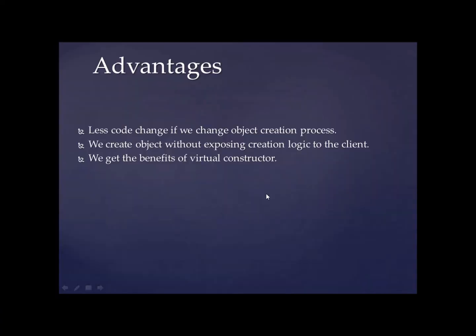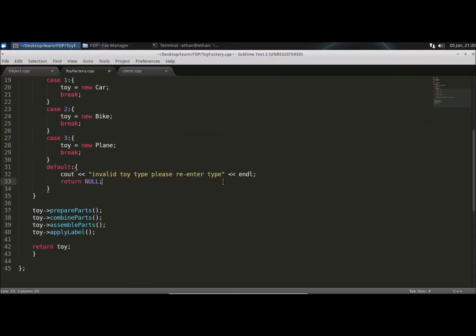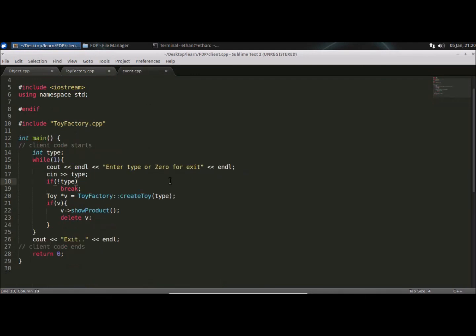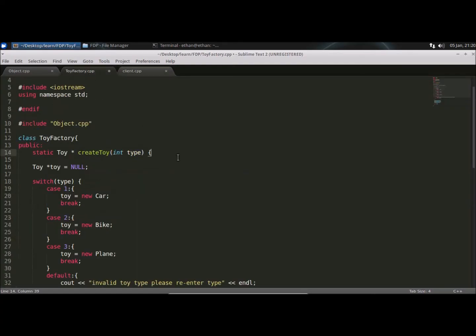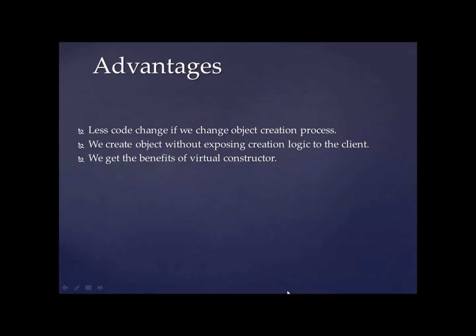We create object without exposing creation logic to the client. Yeah, that is also true because we are not showing anything. As you can see, the client is just telling that I want this object, this types object and the client is getting that object. Client doesn't know anything about the creation of that object. So that is also the beauty of this design pattern.